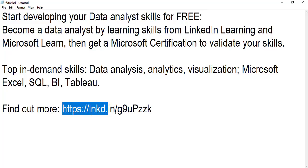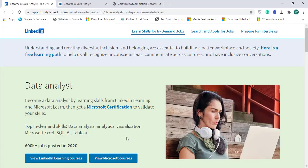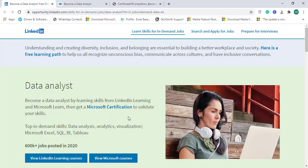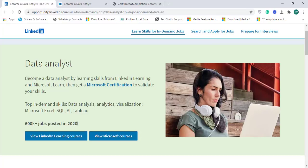This is the link, let me open it. Now when you open this link, you'll be on this page. You can see here that there are 600k plus jobs posted in 2020 regarding data analyst, so you can analyze and see the potential about this skill set.